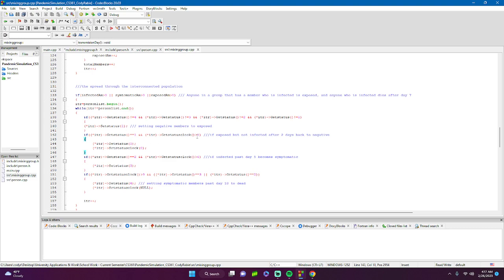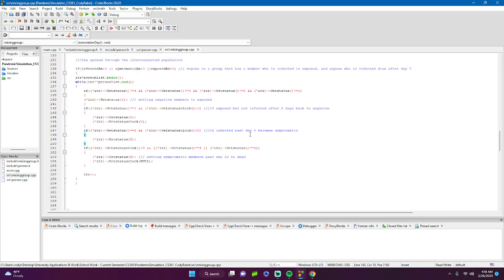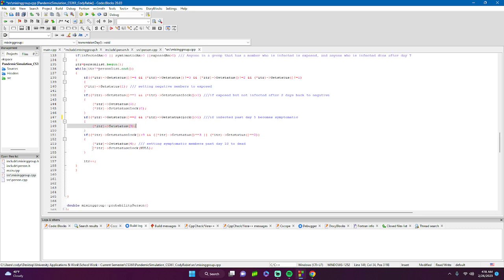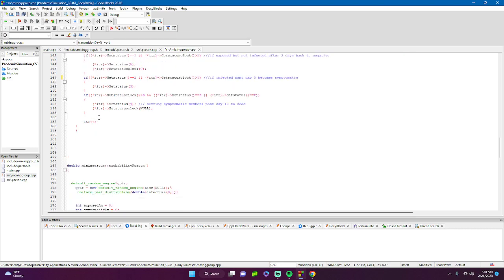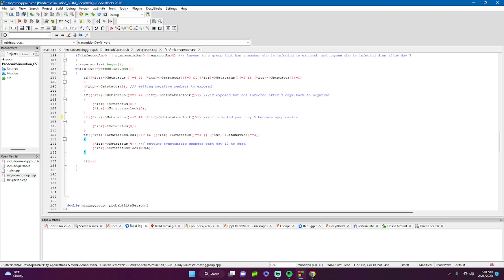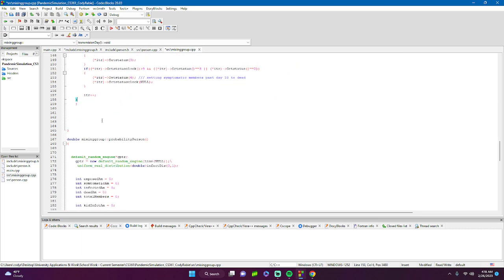The status clock drives disease progression. After one day, if someone is exposed but not infected they go back to negative, clock resets to zero. If someone is infected, after five days they become symptomatic. If someone is symptomatic or infected after nine days, they die. The status clock is then reset, though age and other data are kept for statistical purposes.